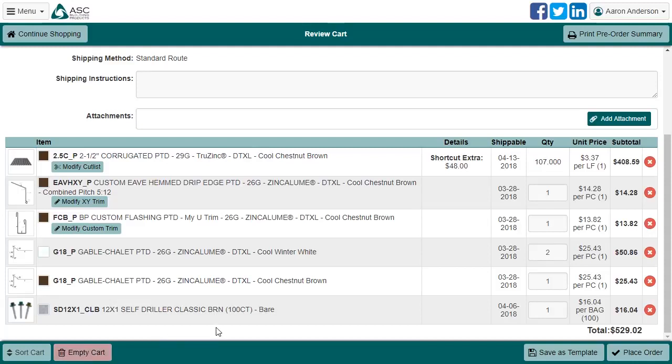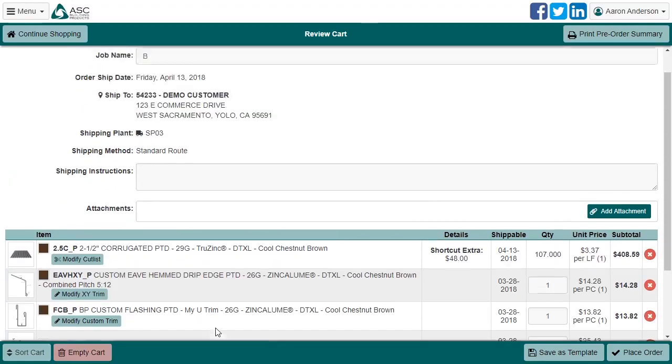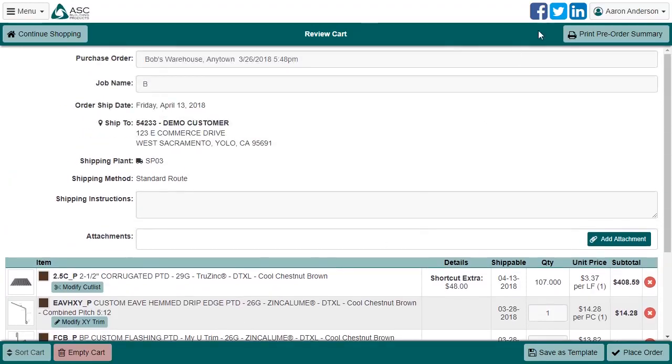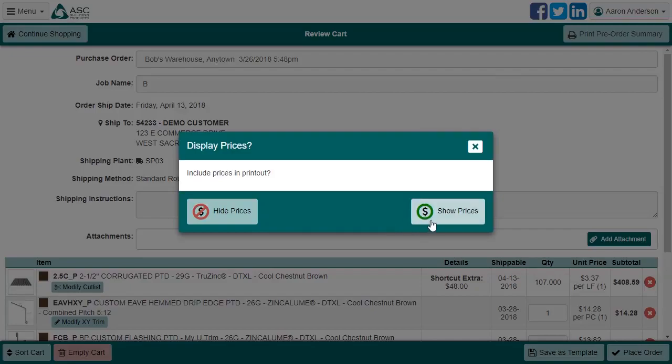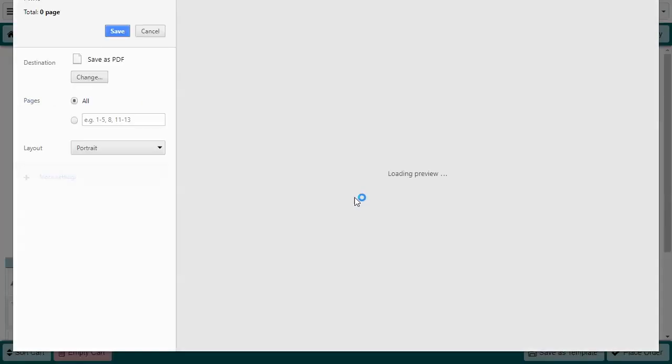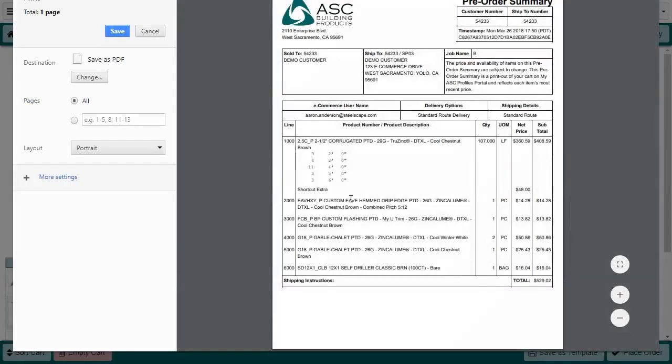In some cases, it is desirable to produce a printout of the cart just prior to ordering. We call that the pre-order summary. If you need to prevent the prices from printing, click Hide Prices. Otherwise, click Show Prices. Once this is done, the print dialog is opened, and you can fire it off to your printer. Just remember that the pre-order summary is not a quote or order confirmation and doesn't represent a commitment of any kind.